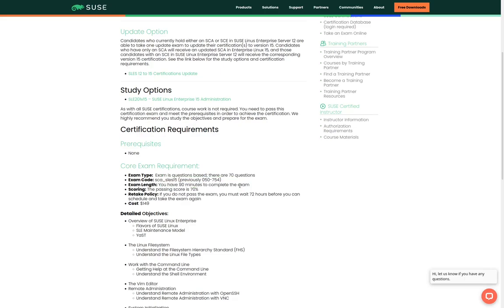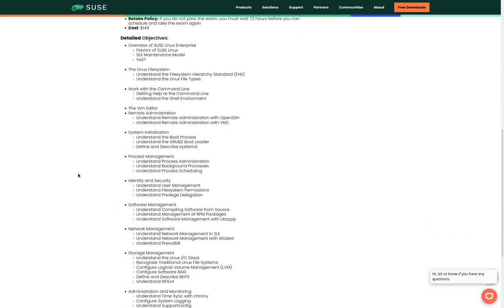For us to pass the exam we have to have a 70% or better and the exam cost 149 US dollars. We can also see a list of all of the objectives that the test will cover.